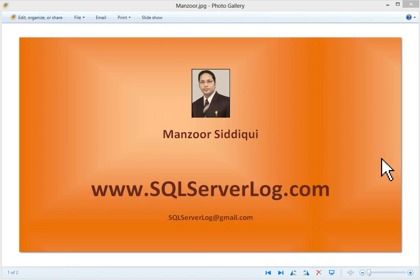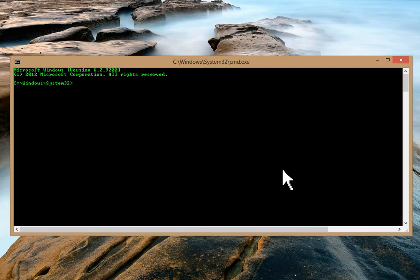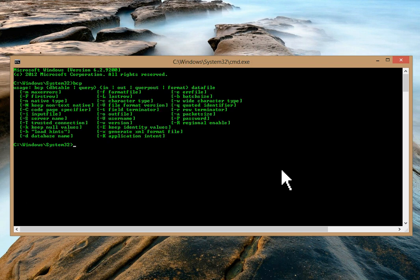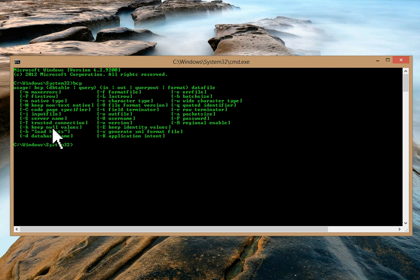We'll see how to use this utility and the different useful switches involved in it. First of all, open Windows command prompt. At the command prompt, type BCP and press Enter. Now you can see the usage: BCP, then database table or query — this is the syntax. Then 'in', 'out', or 'queryout' — you use this option depending on whether you want to import or export data, or export data with a query. You also need to specify the full location of the data file.